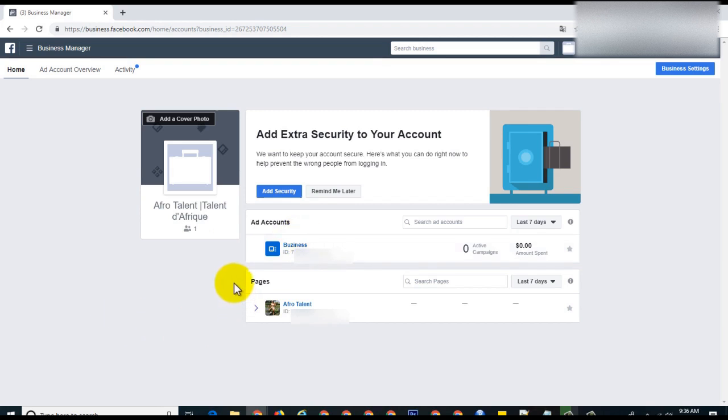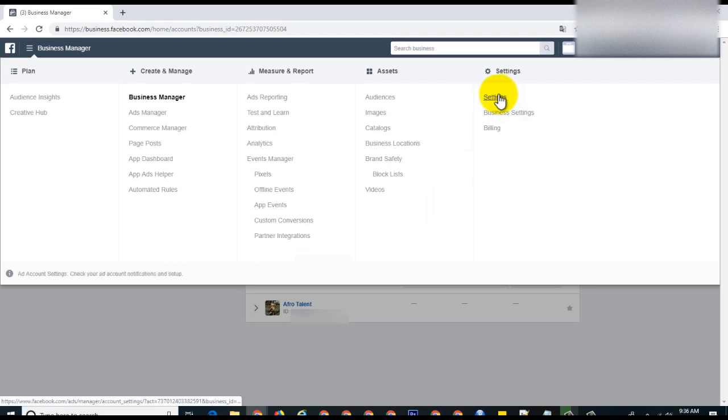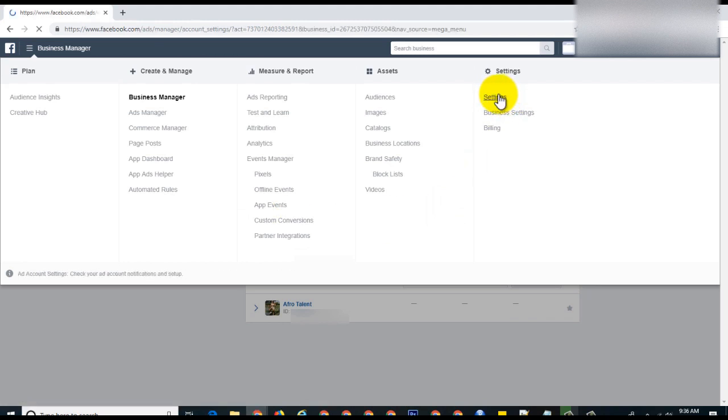To delete, you come to this menu: business manager, settings. This will open the settings for that specific ad account.